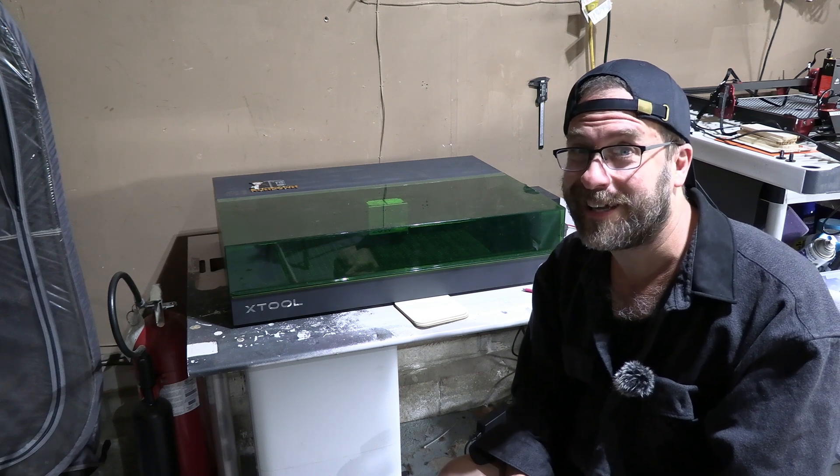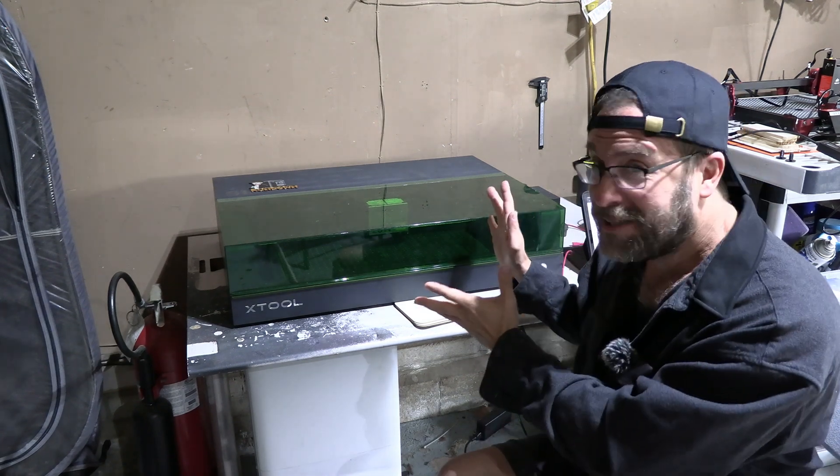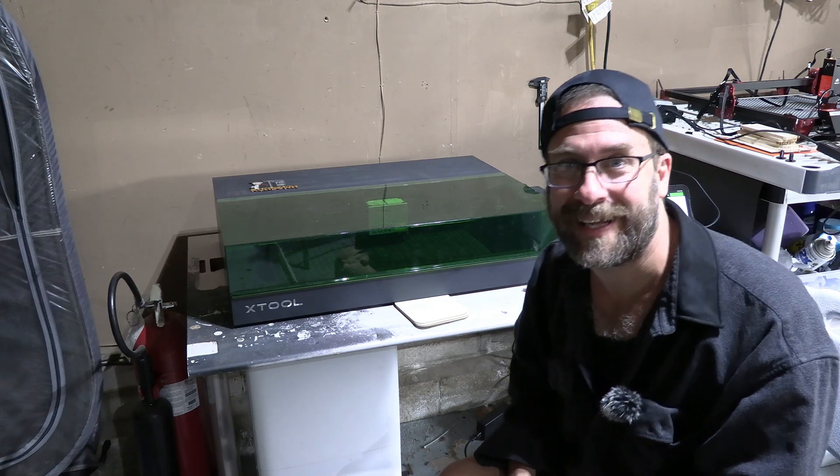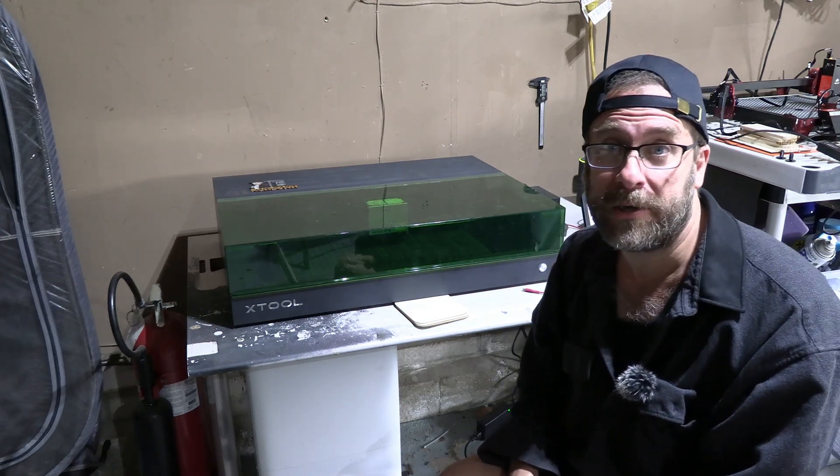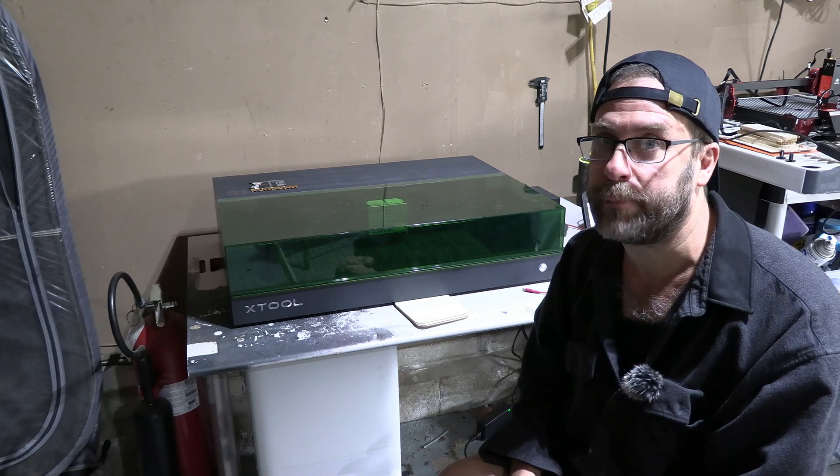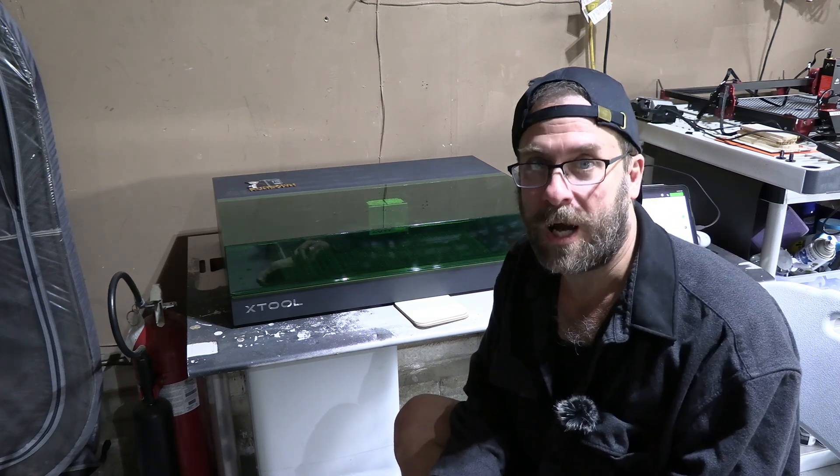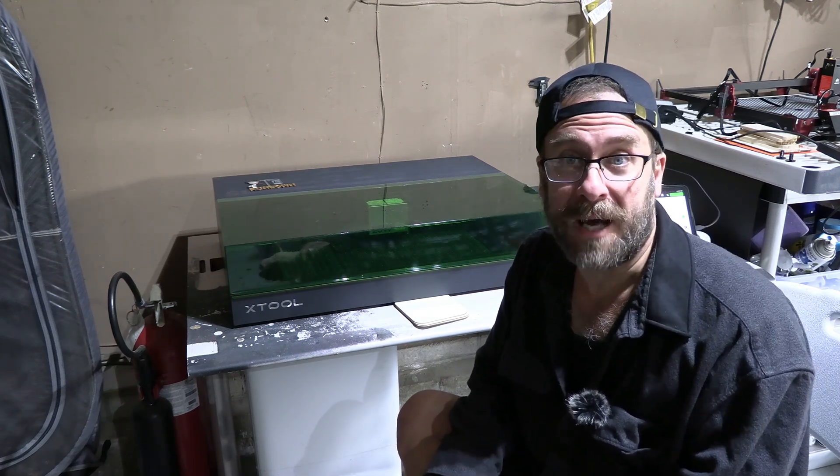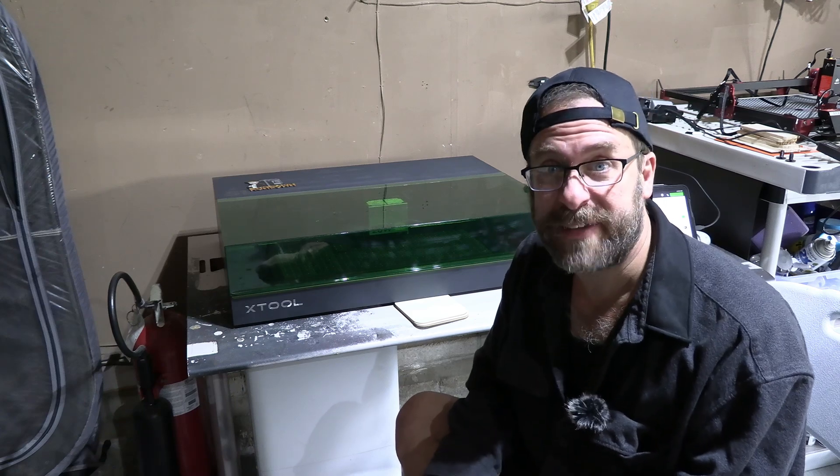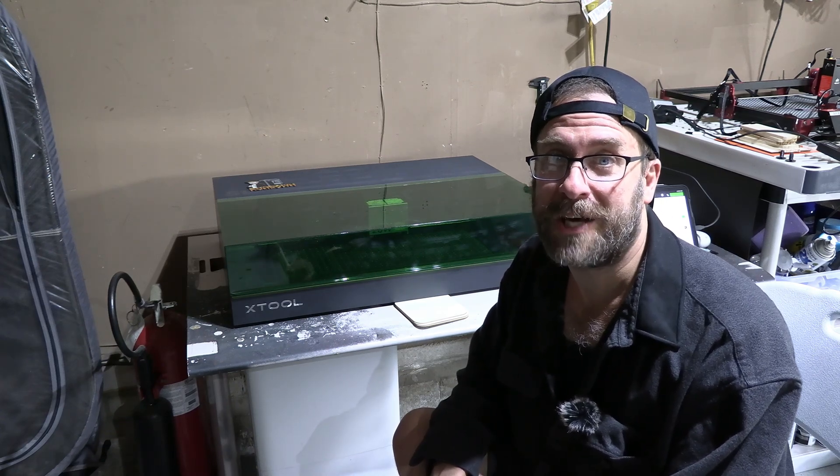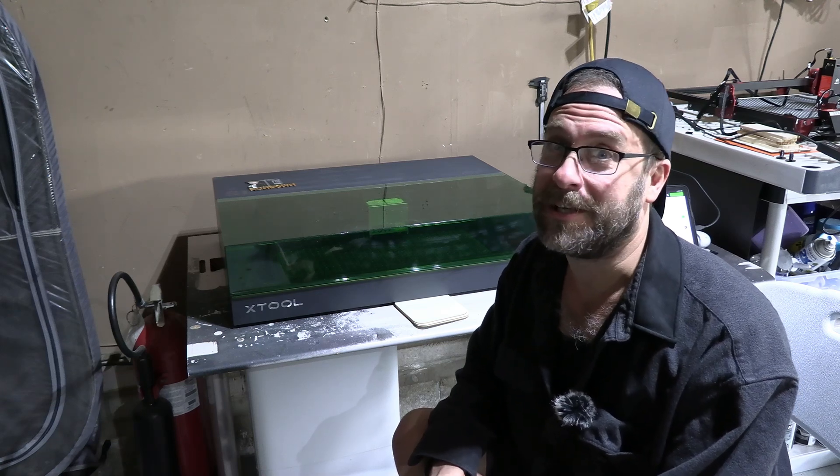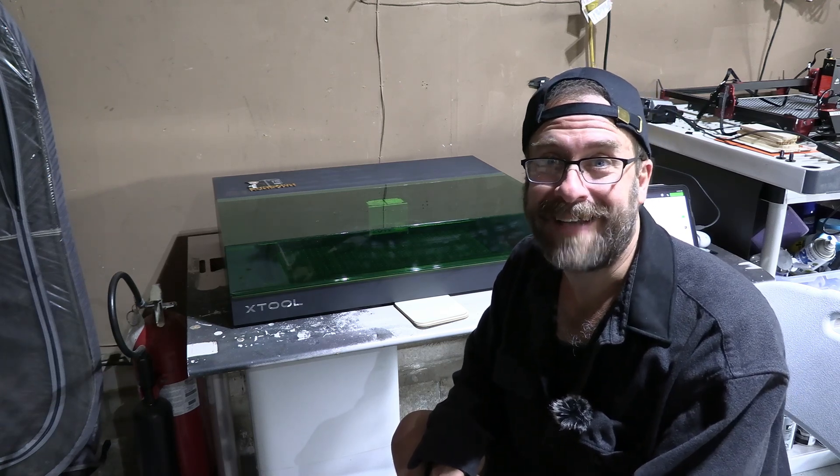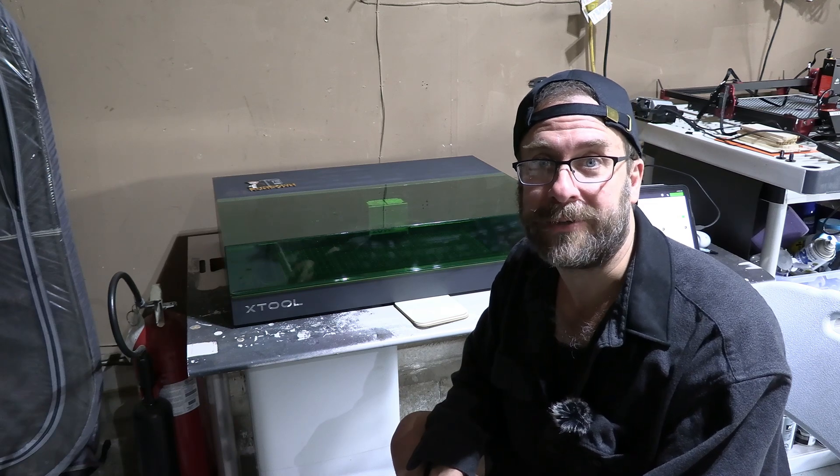Hello my 3D laser peeps. I'm sitting here next to the X-Tool S1 laser tool and today we are going to make our very first burn.